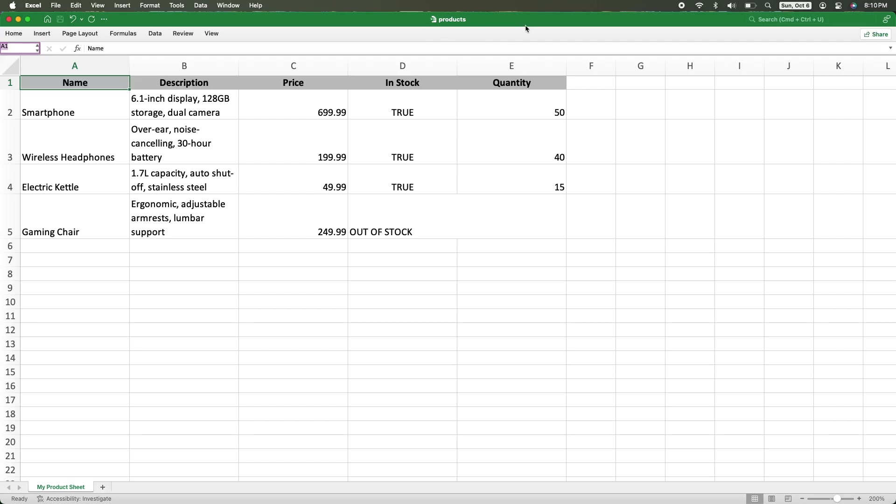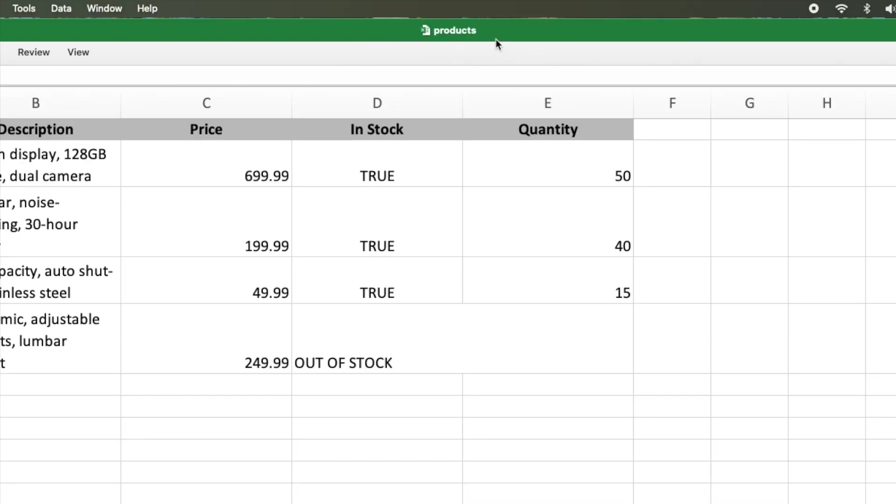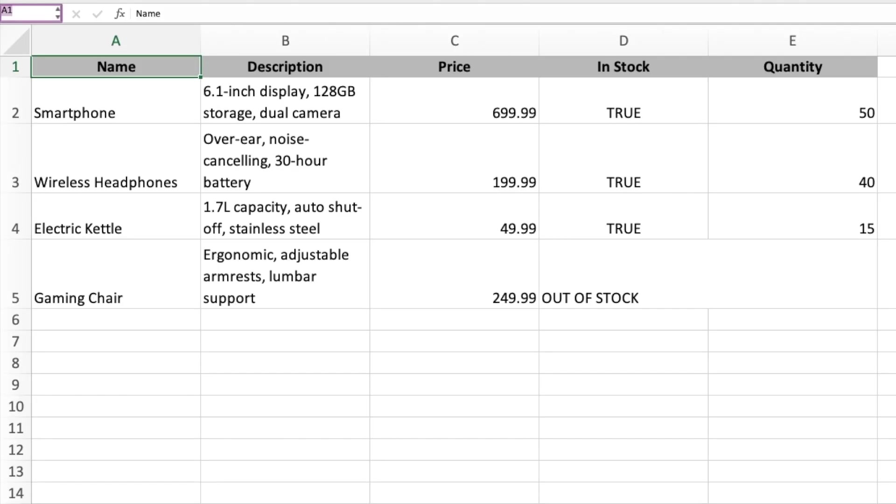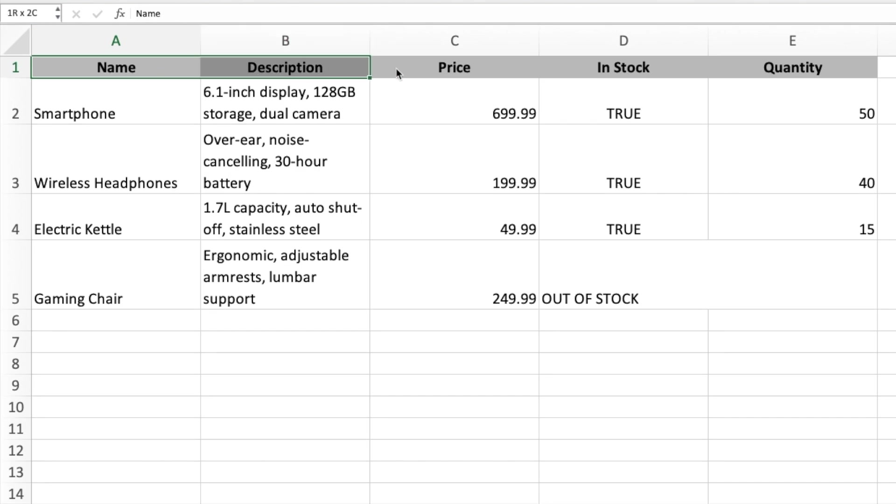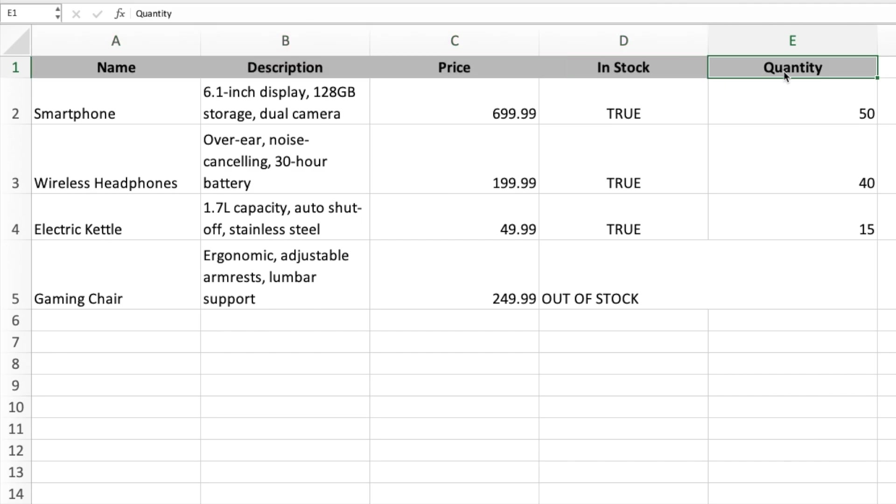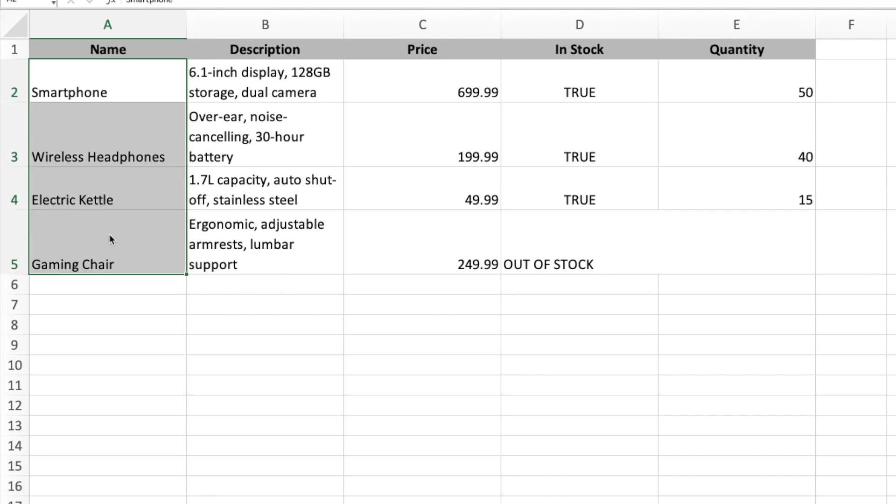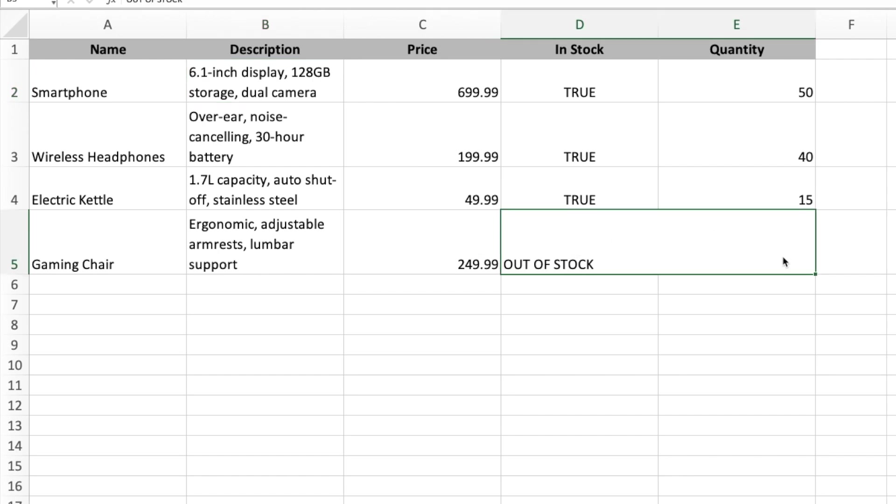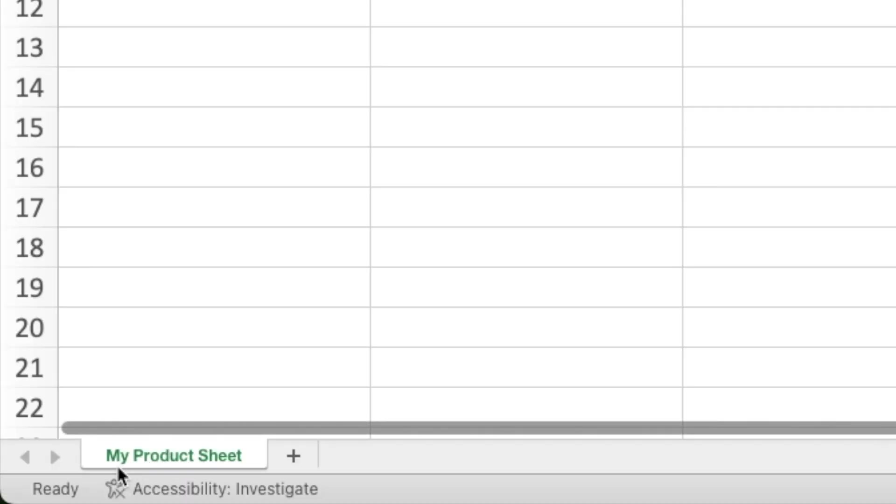This is the sheet that we're going to generate. If you notice at the top, we named it Products. We have a header row with name, description, price, in stock, and quantity. We change the background to gray, center the text in the column and bolded it. We then have a list of products. Notice the description text is wrapped. And then we have a special case where if the quantity is zero, that means in stock is false, and we merged these cells. We're also going to name our sheet My Product Sheet.